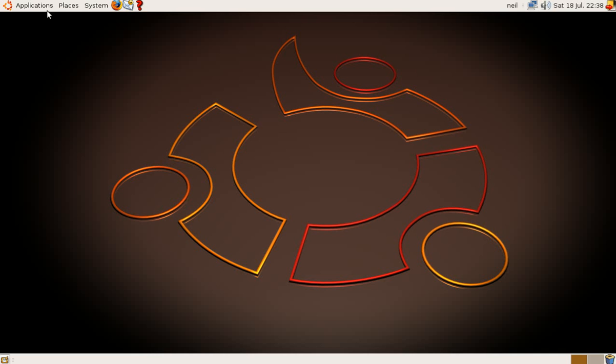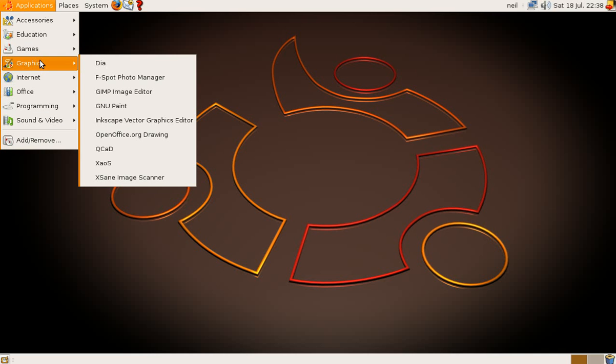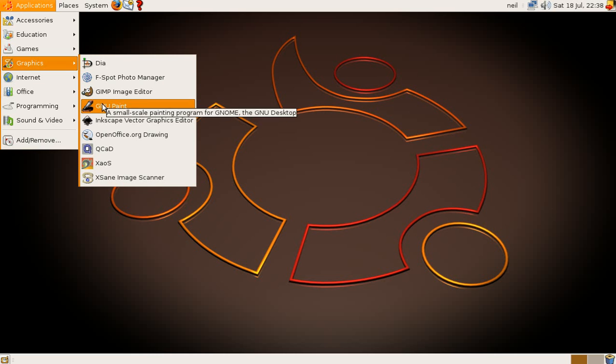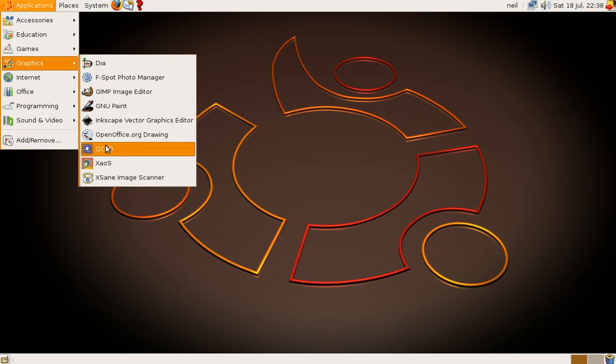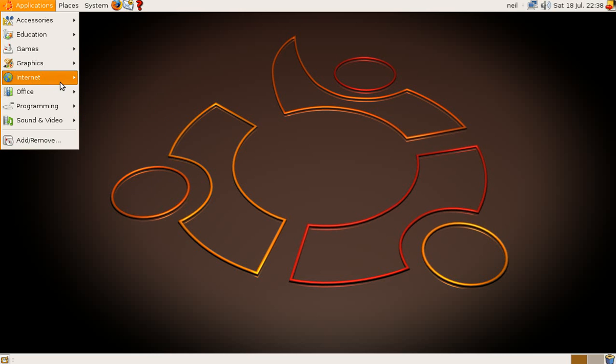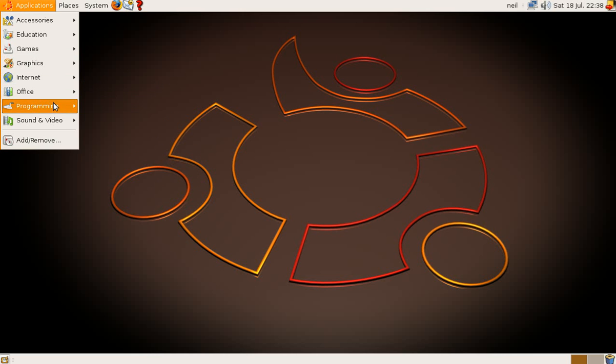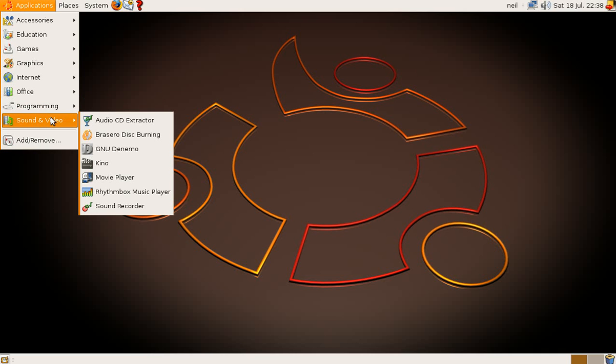What else have we got to show you? I'm getting near the end now. It's getting a bit long. I've just basically done this to show you what is there for children, really, if you want them to learn as well as to have fun. And then Graphics, you get GIMP, of course. Inkscape. Open Office Drawing. Fractal Generator. Image Scanner for scanning. If we go down to Programming, you've got an XML Editor. Even better. There are other add-ons you can do as well.